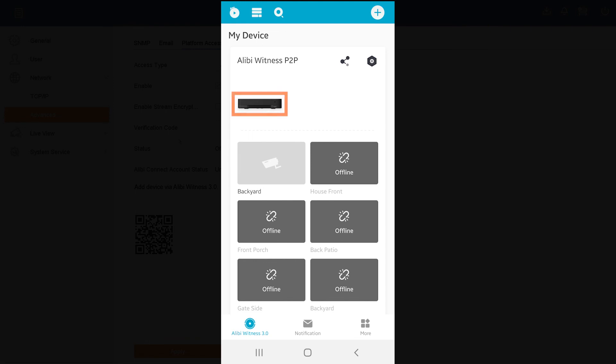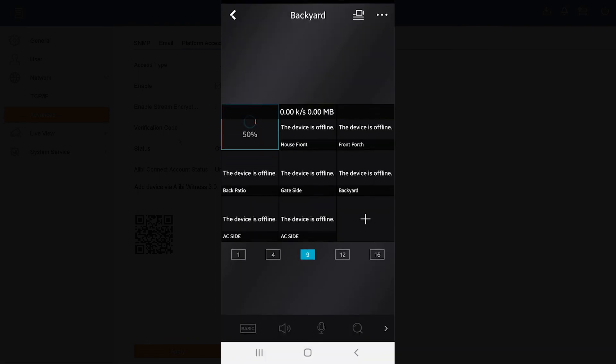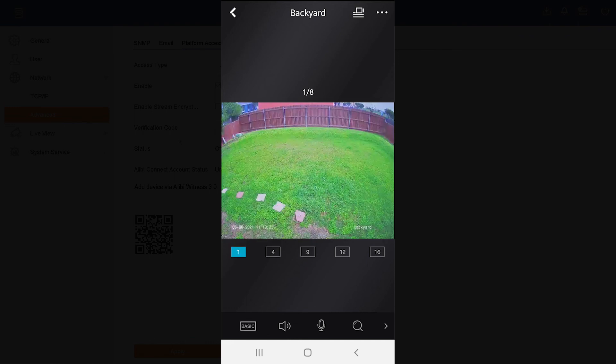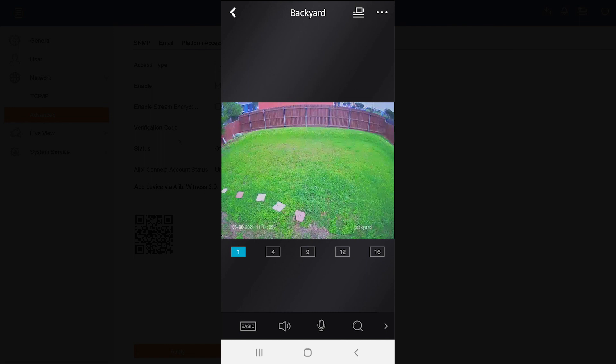So if I tap on the device, it will bring up the cameras and it is online. And this concludes setting up the mobile app using the Alibi Witness P2P option.